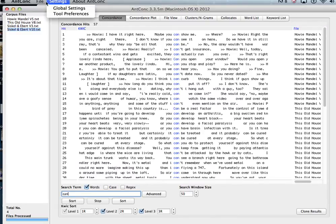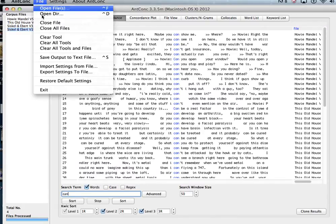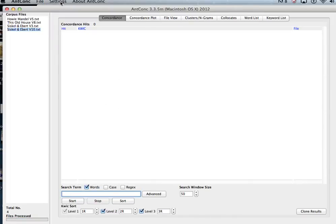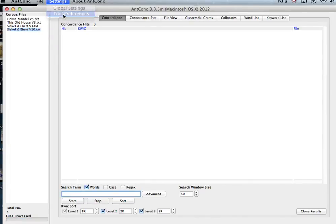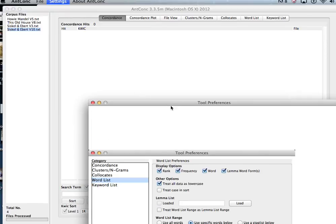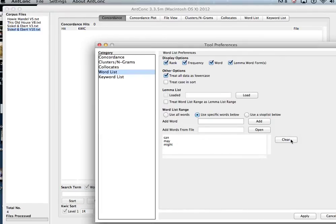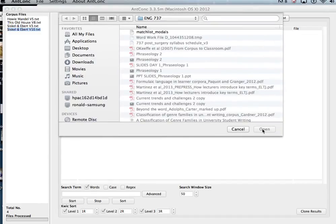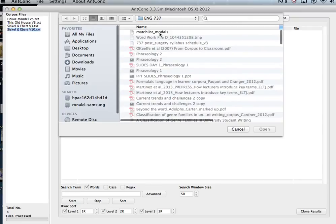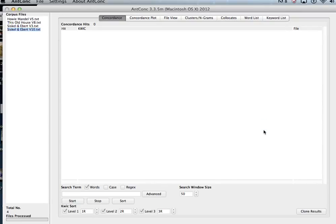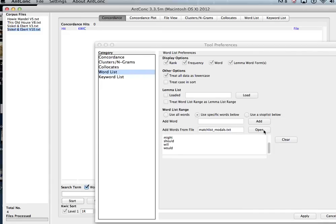So let's clear the current files, go back to settings, tool preferences again, clear this and let's load an example file. So we click on open, click on the match list modals file, open, and it will show you what those are on your list, and then hit apply.